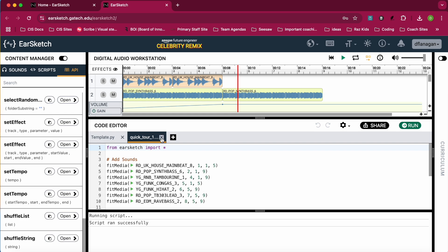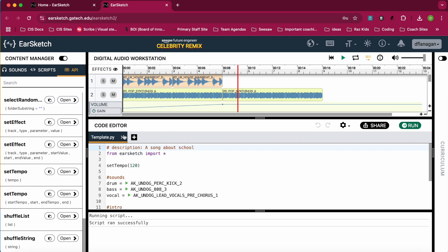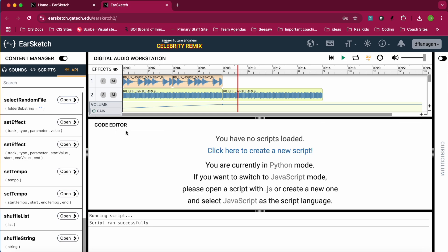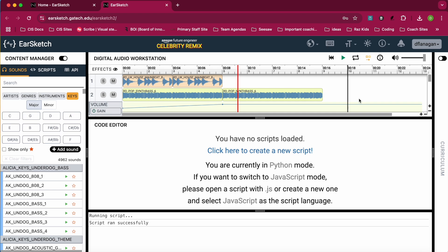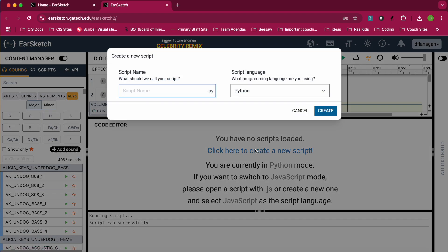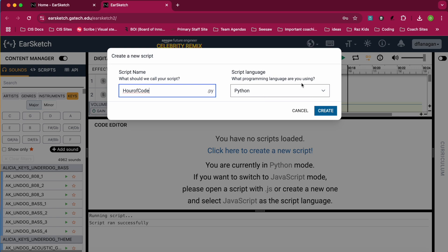So now I'm going to close these. And I'm going to click here for a new script. I'm going to call this HourOfCode. And you can see I have it set to Python. I recommend setting yours to Python as well, so we can do it in the same language.